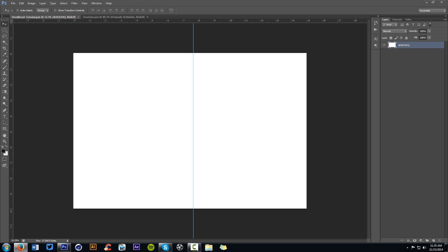Yo, what is going on guys? It's your boy Sissy here, bringing you another Photoshop tutorial. Today we're going to be doing how to make your own abstract brushes — or abstract stocks — with the pen tool, some filters, and such. You guys have been killing it with the stock brush pack.